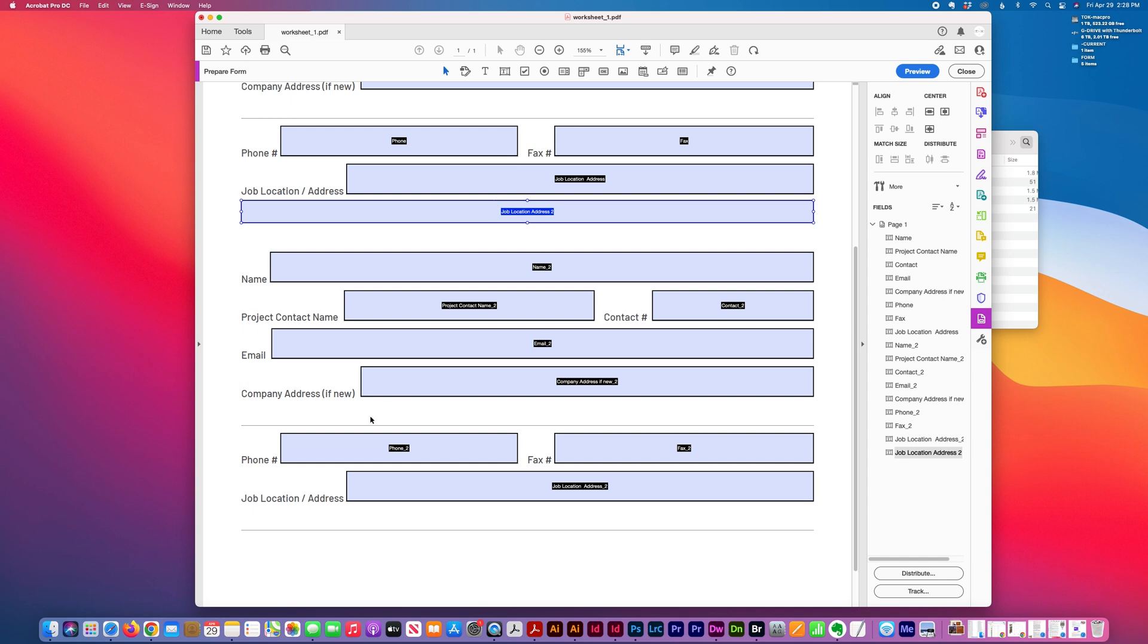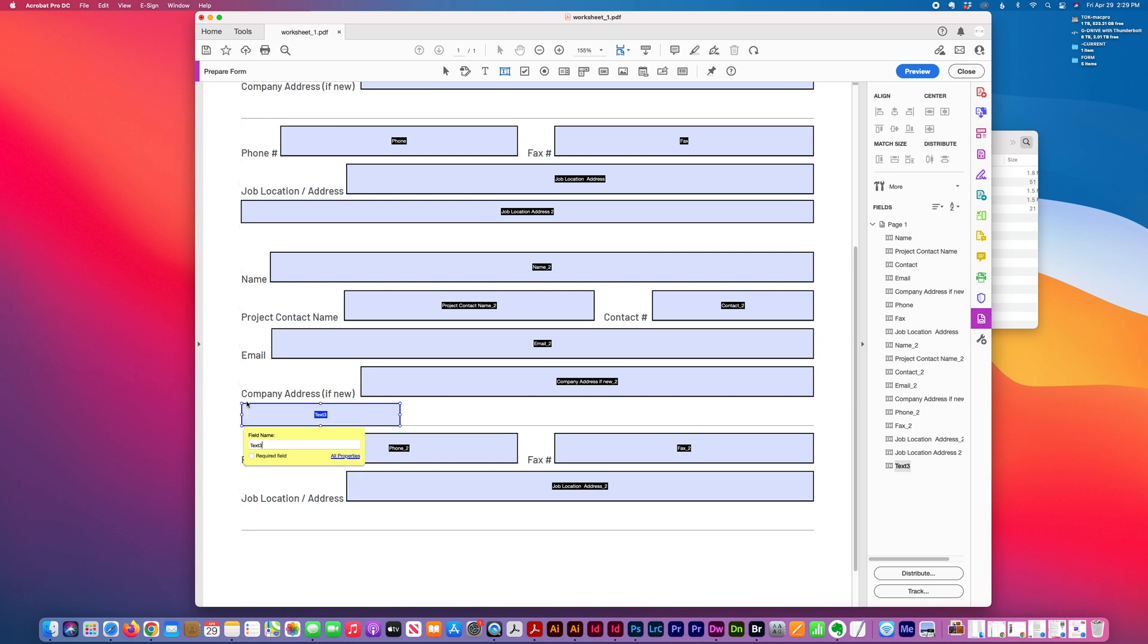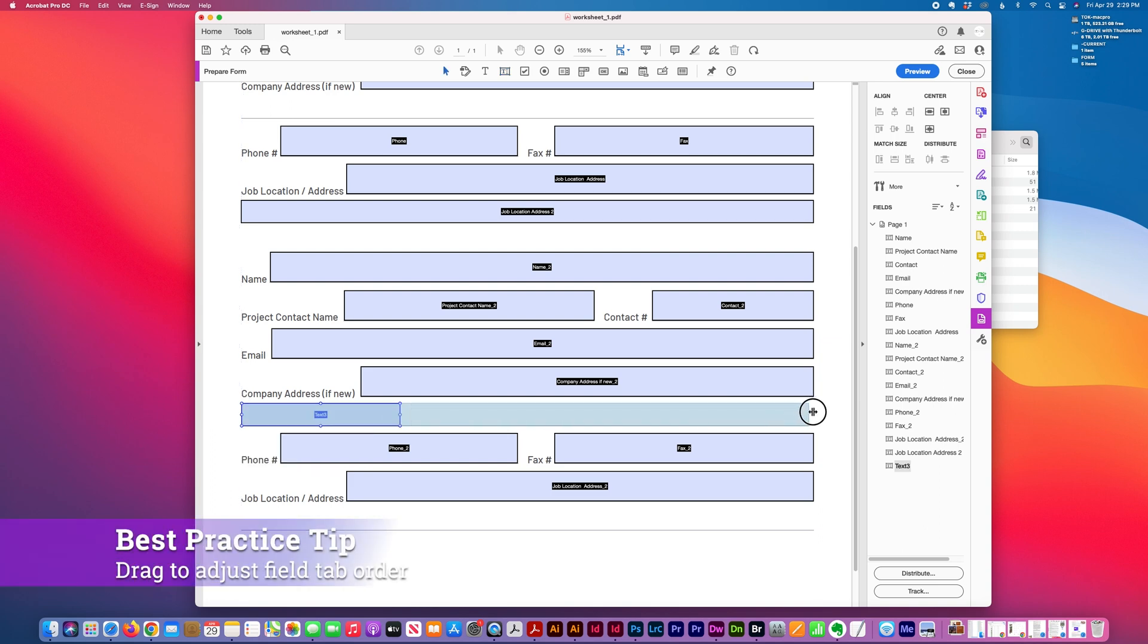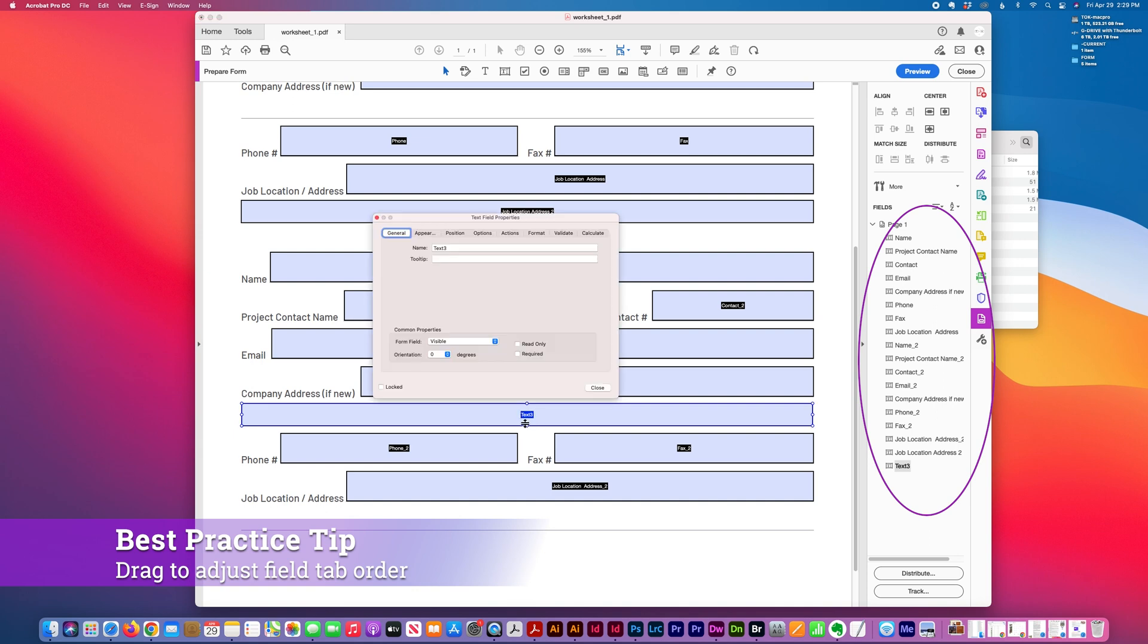Same here. This works really well as a starter for a form and you can always customize it or add additional fields.